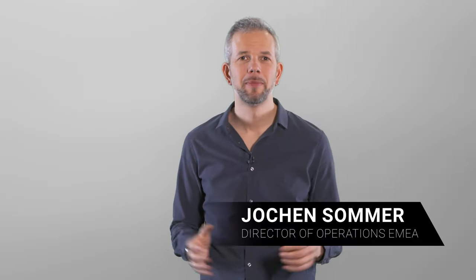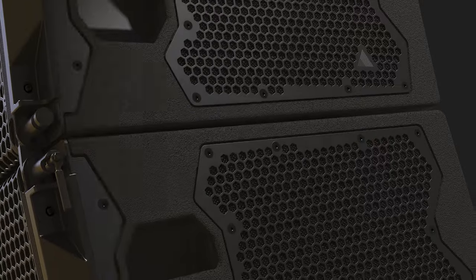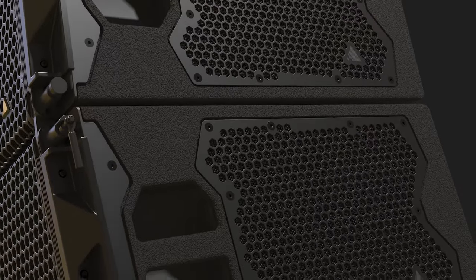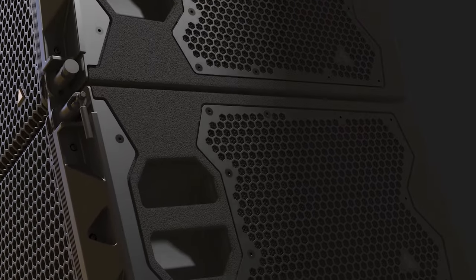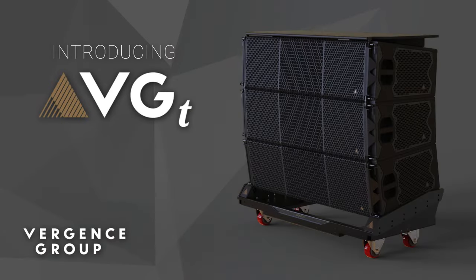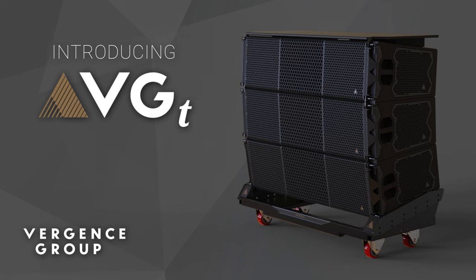Welcome. Today we are excited to announce a milestone in the evolution of professional sound reinforcement systems. Introducing VGT, the first product in the Vergence Group.